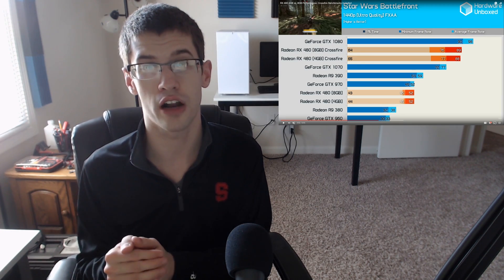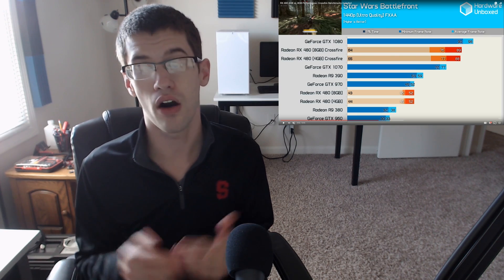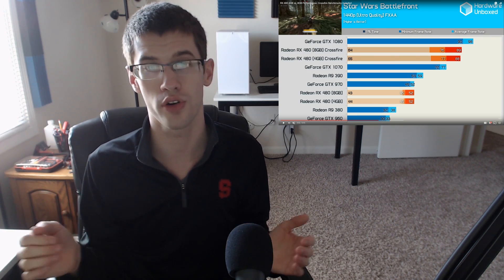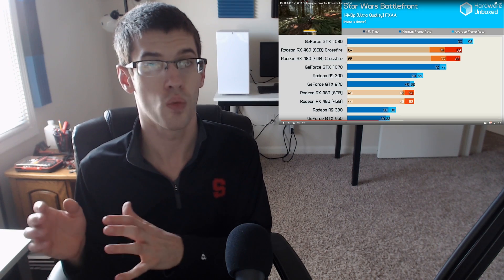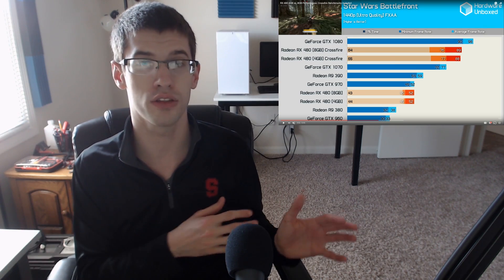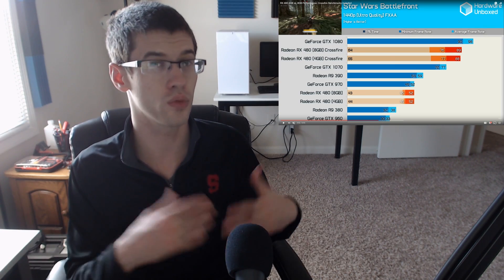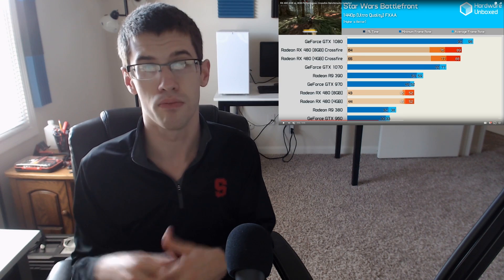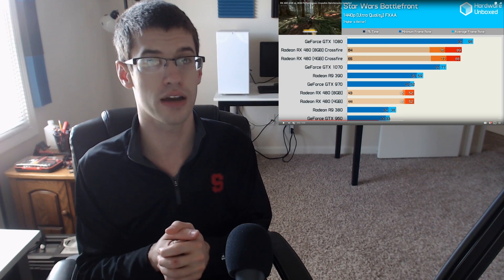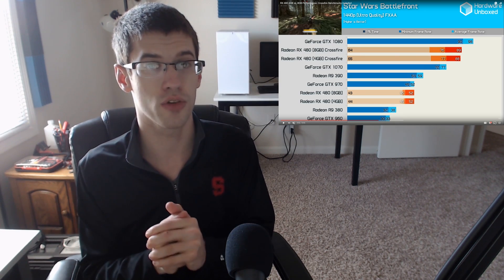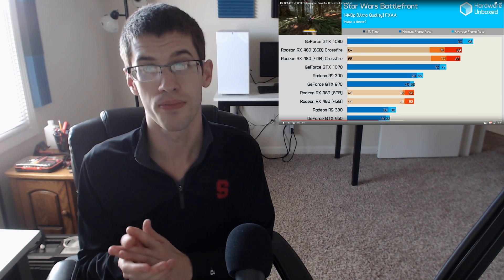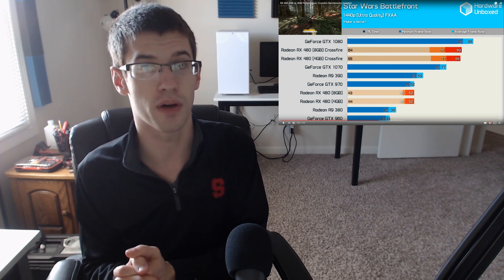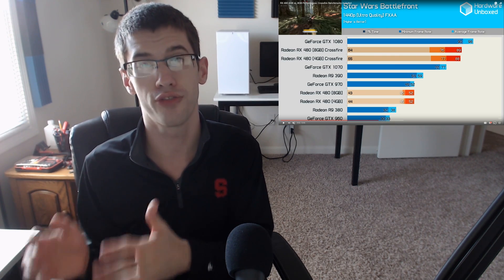That's a really big upgrade for 30 extra dollars in this particular game. Now obviously you may not see those types of gains across the board in a lot of games, especially games where you're already running beyond the refresh rate of your monitor where you won't really see the benefit, things like MOBAs or other esports titles. But if you're a budget-minded gamer that's looking for the most bang for your buck, I really think the 580 8 gigabyte version is going to be the best solution for you.